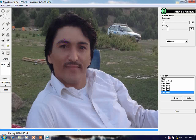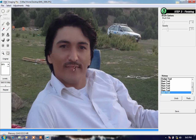You have to do it carefully, then you can make your picture so much beautiful. You can also change the lips color as you want.